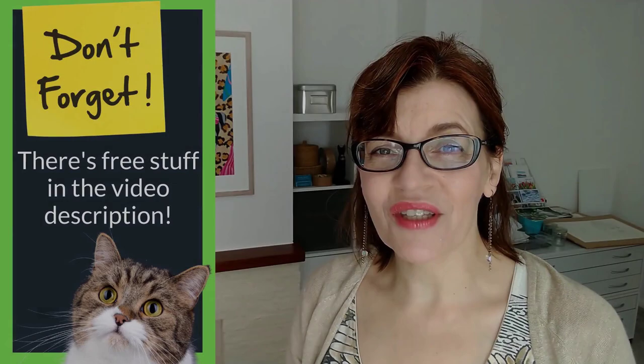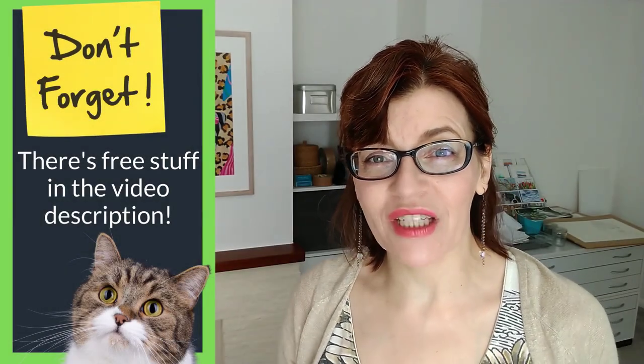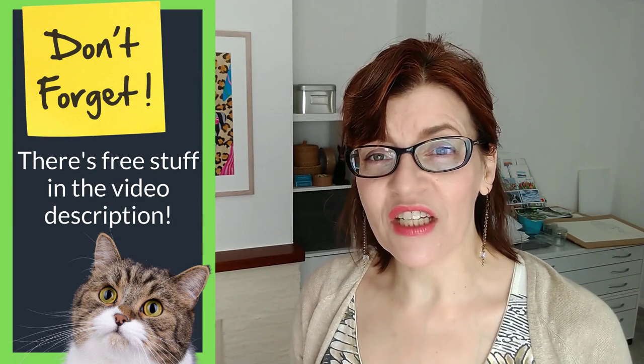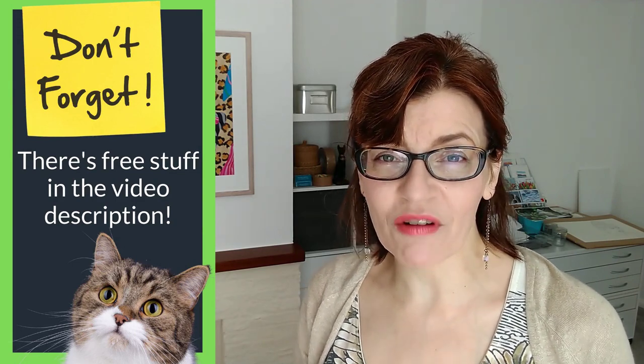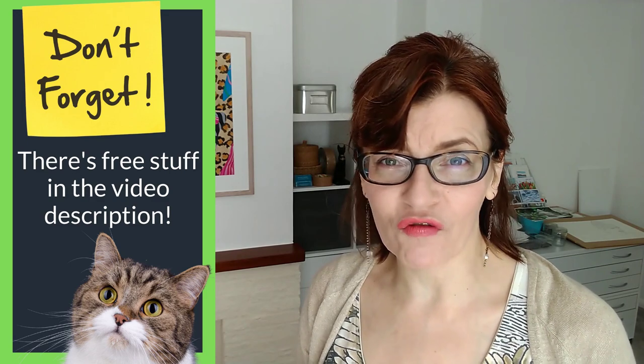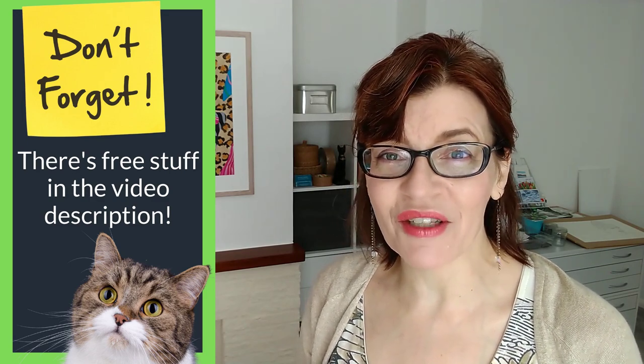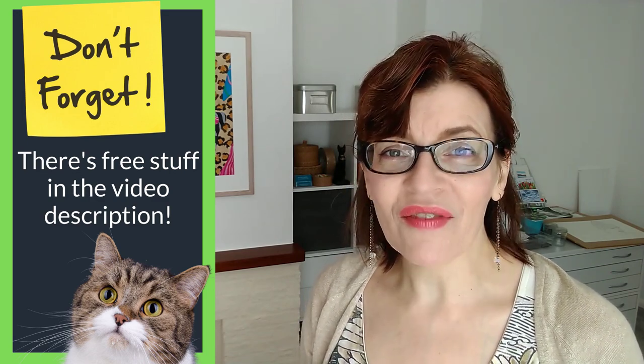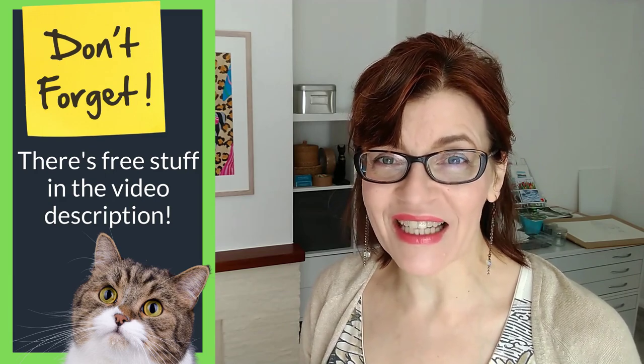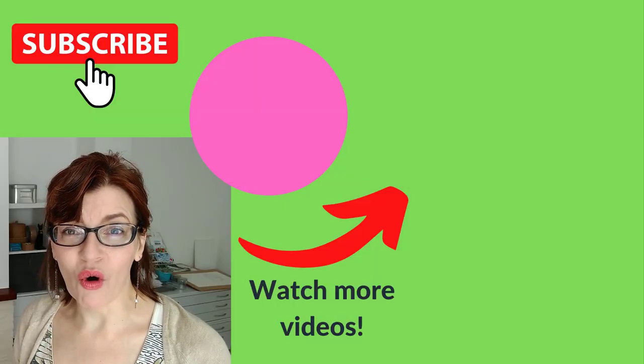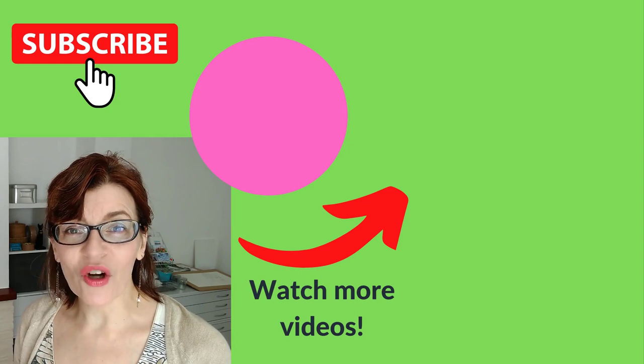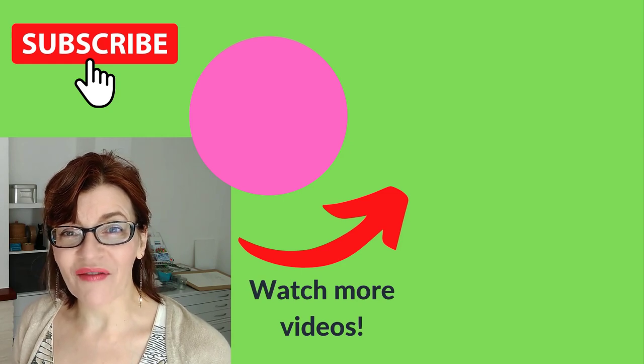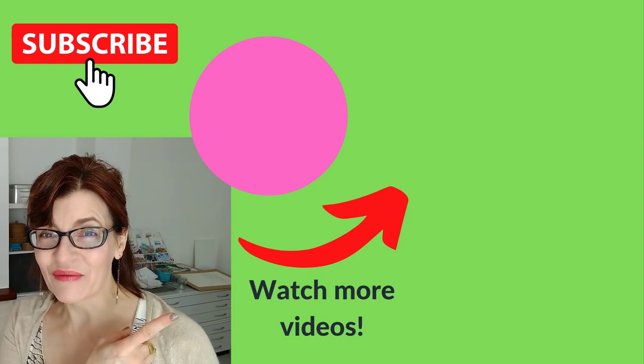Thank you so much for watching this three essential tips video. Before you leave this video, don't forget to have a look in the video description. I've got lots of free stuff down there for you. I've got free downloadable PDFs with art tips on. I've even got a free watercolor painting mini course that you can take. Don't forget to subscribe to see more videos like this one. And you can watch another one of my videos right now.